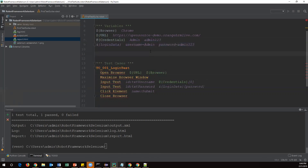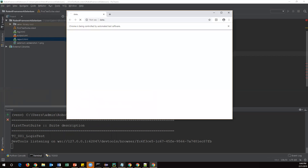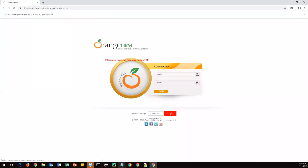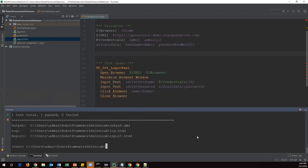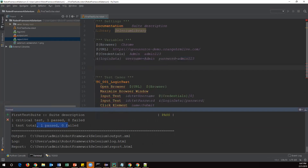Now let's execute the code. I'll run: robot and the name of the test suite, then press enter. Execution has started — it is launching the browser, entering the username, entering the password, clicking login, and successfully executed. The test case passed. So I have now referred three different variables: scalar variables, list type variable, and dictionary type variable.